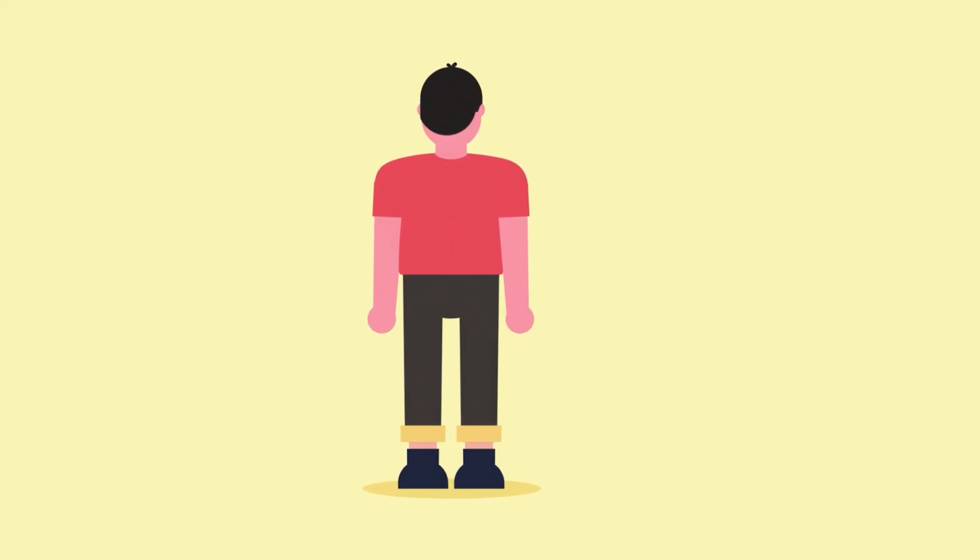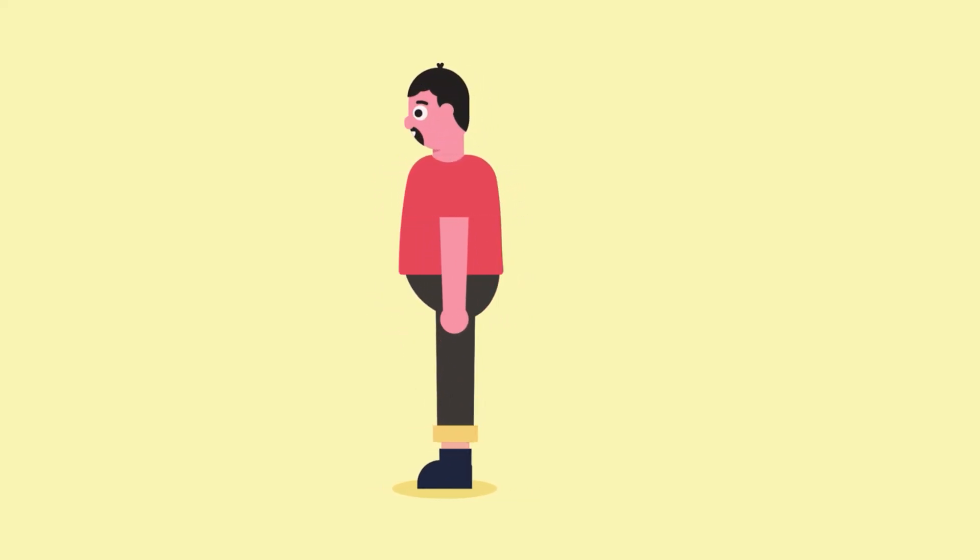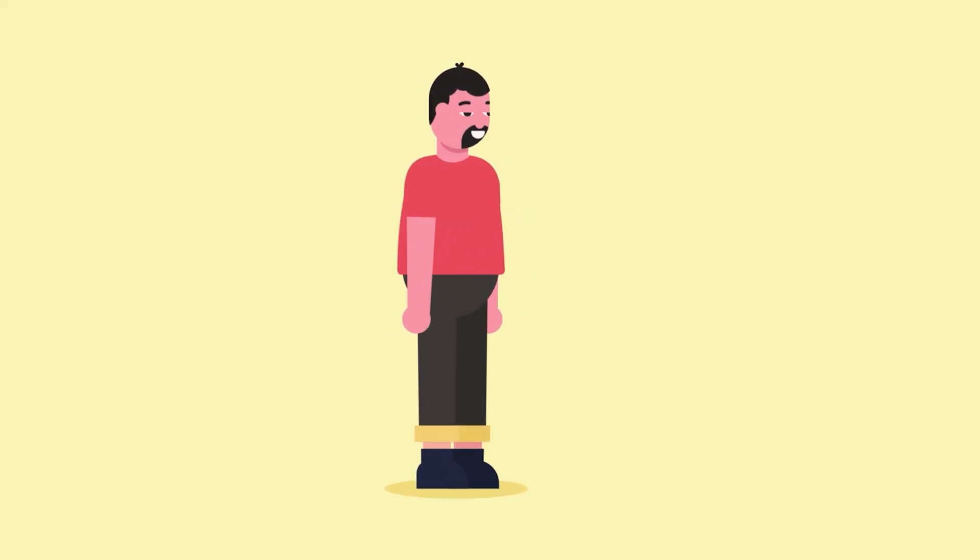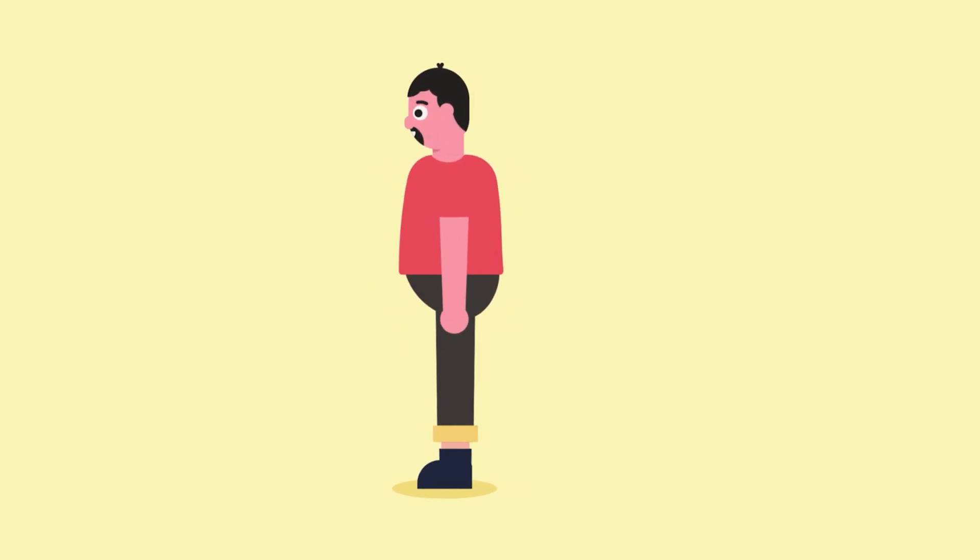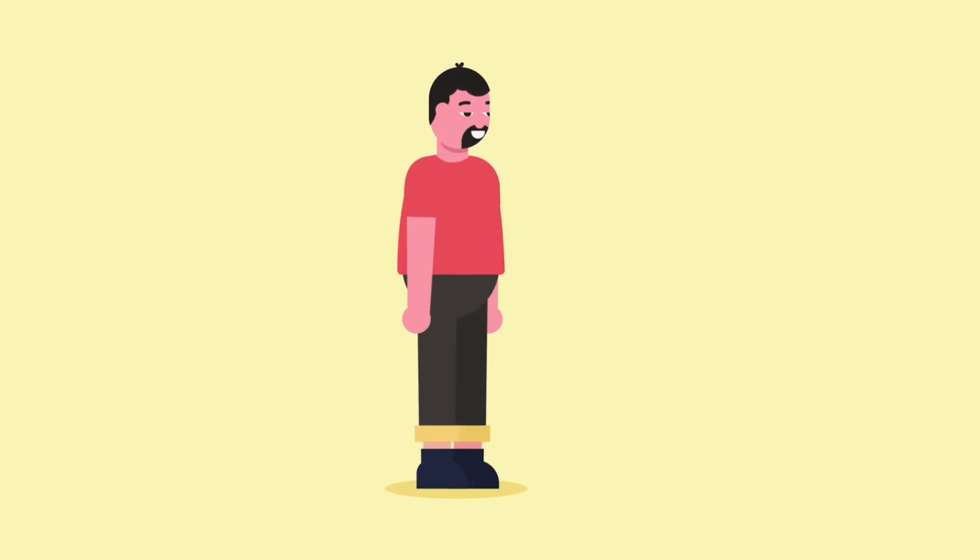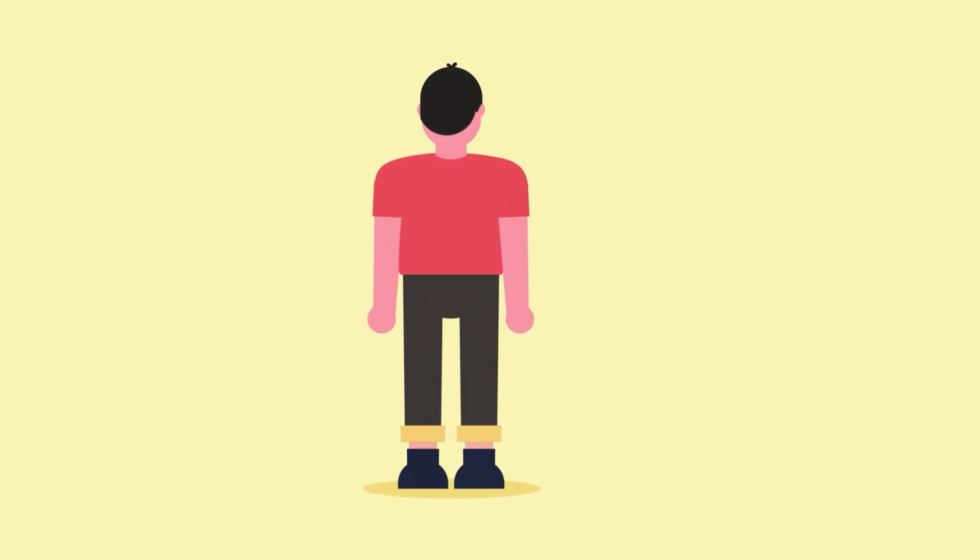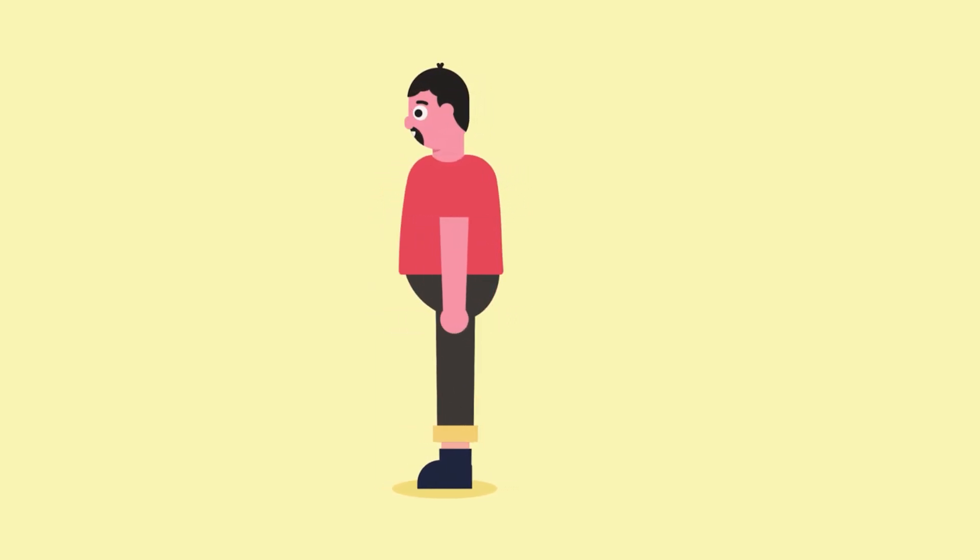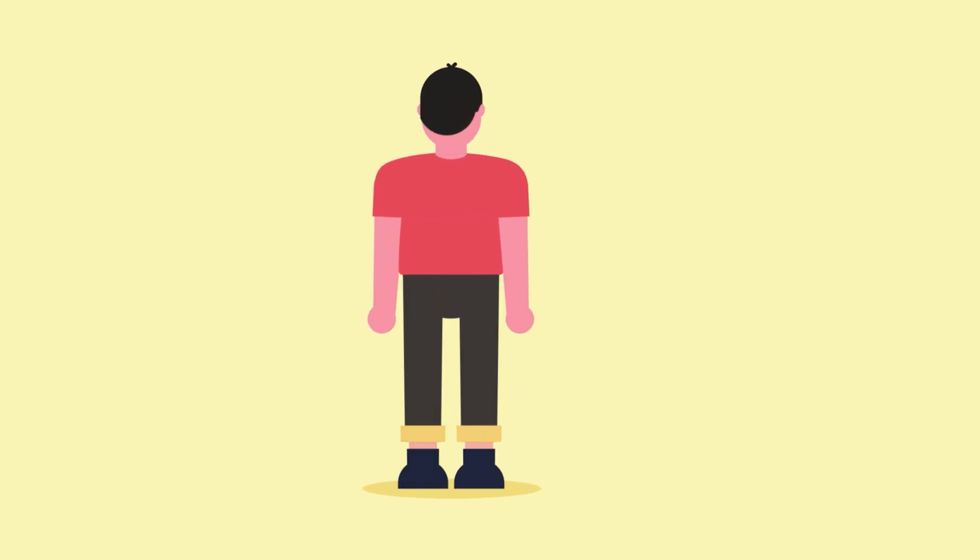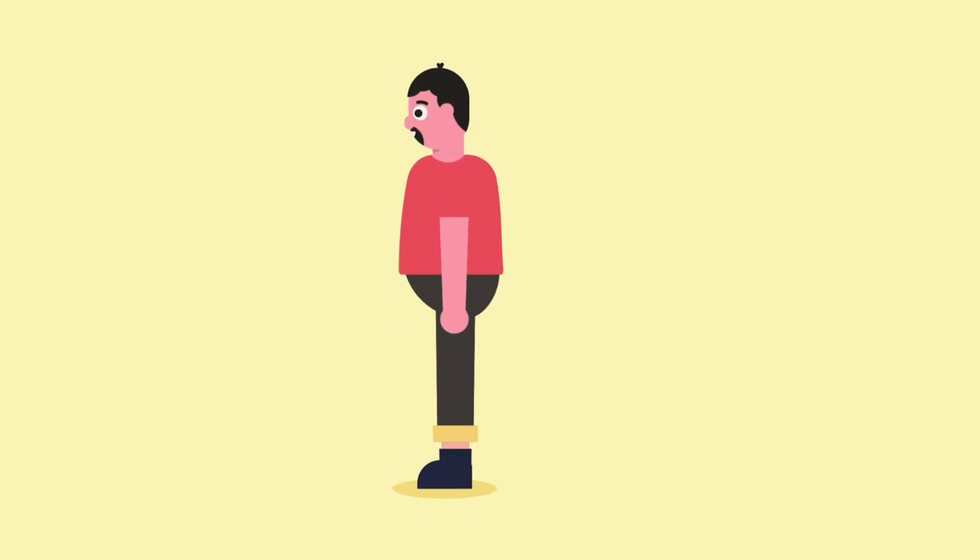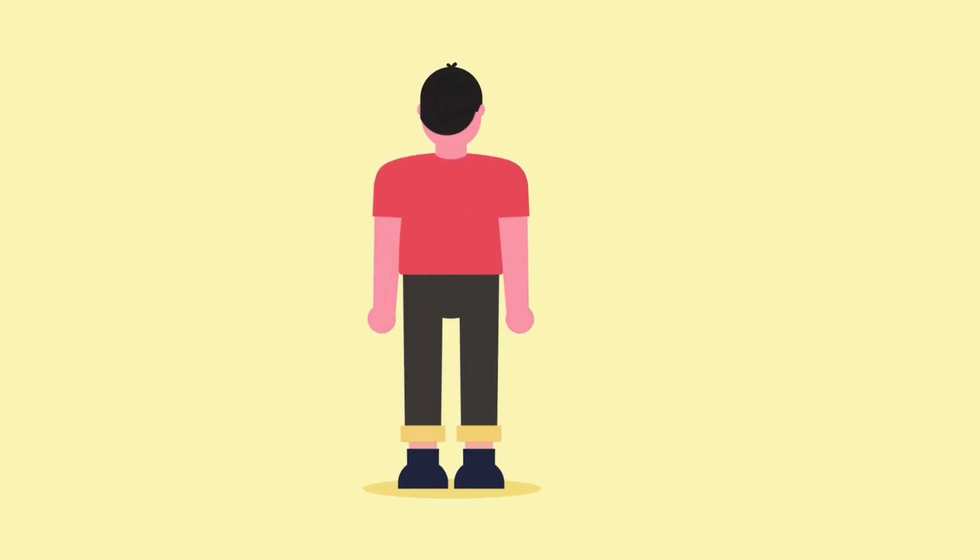Also if you want to learn how to animate a character 360 degree rotation in After Effects, then you can check out my video from the link in the description or click on the i button on the top right corner to check out the tutorial.